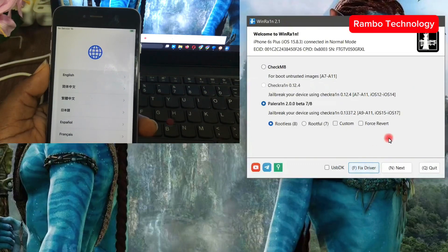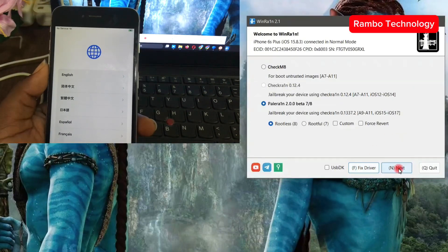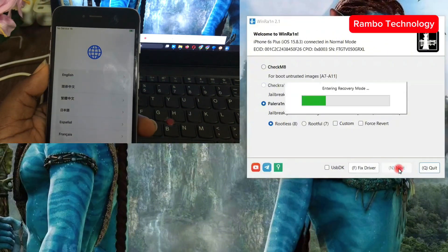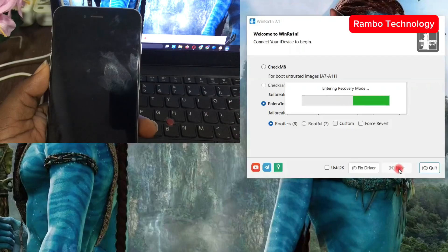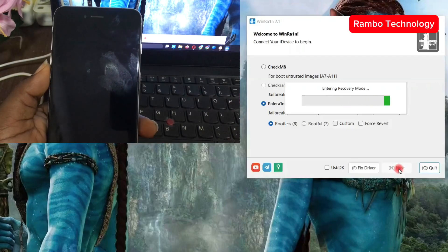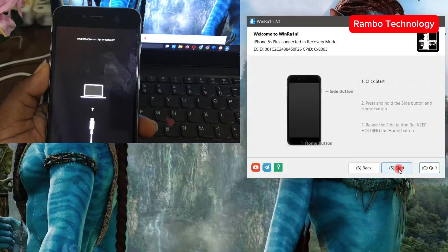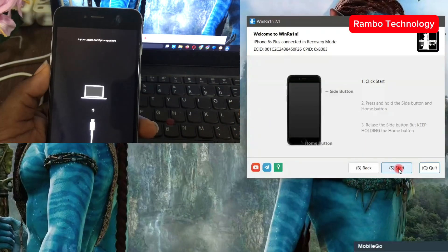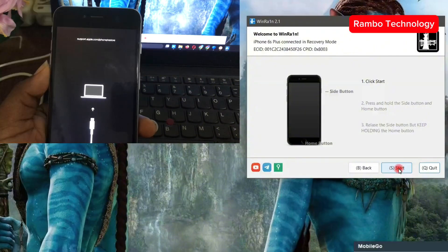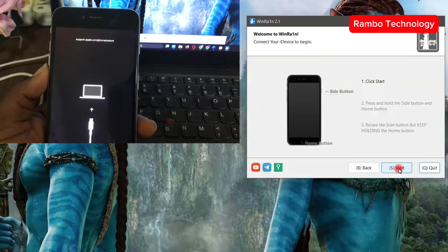Fixing the driver is done. The next thing is to click on next — the software will now boot your device into recovery mode. Now that your device is in recovery mode, click start and we are going to follow the jailbreak process depending on the type of iPhone device you are working on. Make sure to follow the procedures on the screen.